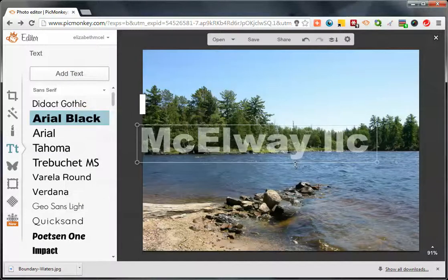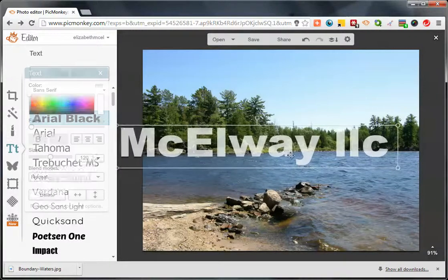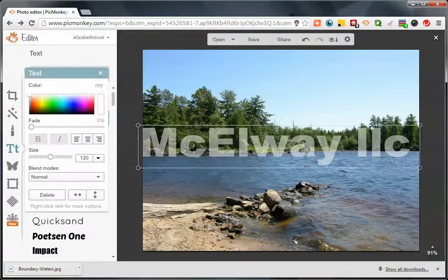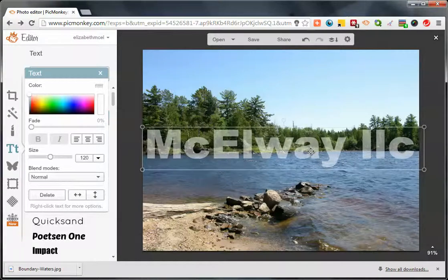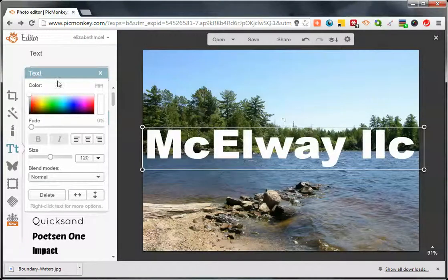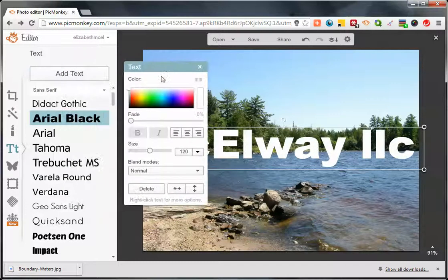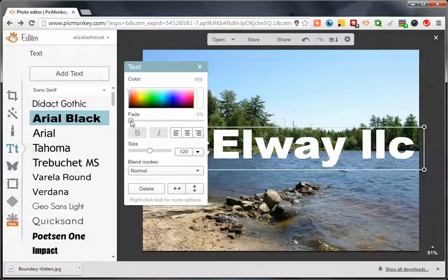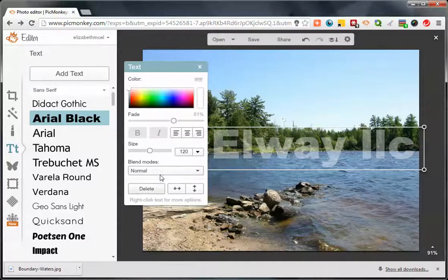I'll enlarge it so that it fits over the picture. Now with the text options still available, I'm going to take the fade slider and fade it down until I'm happy with the watermark.